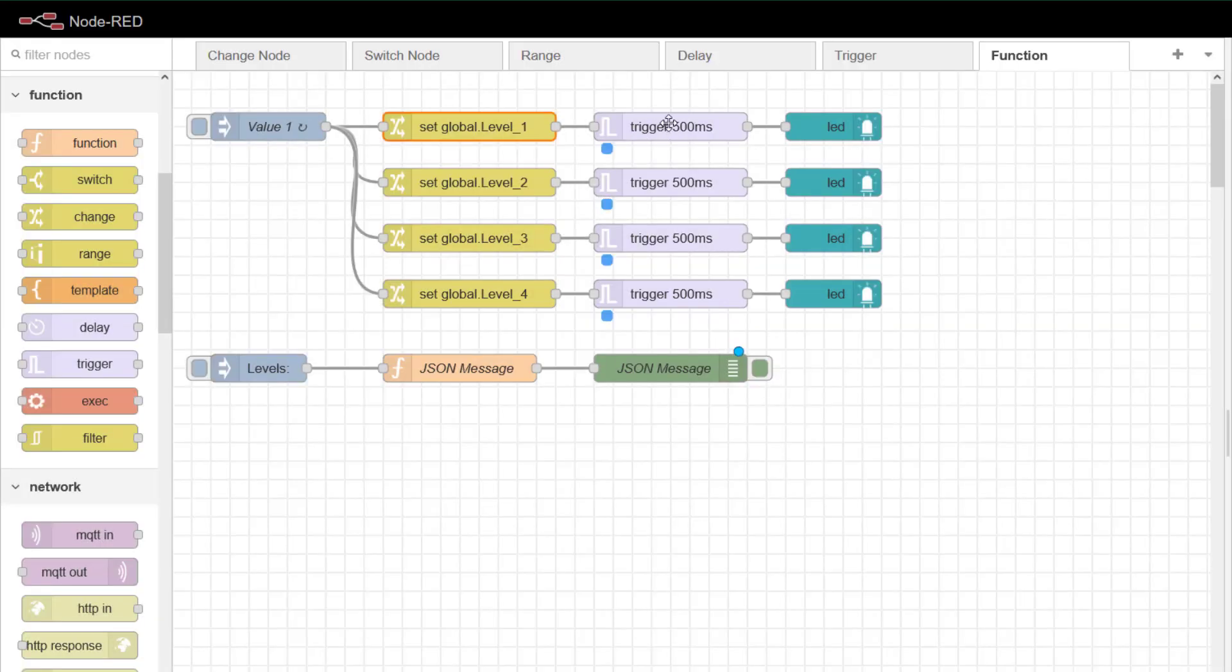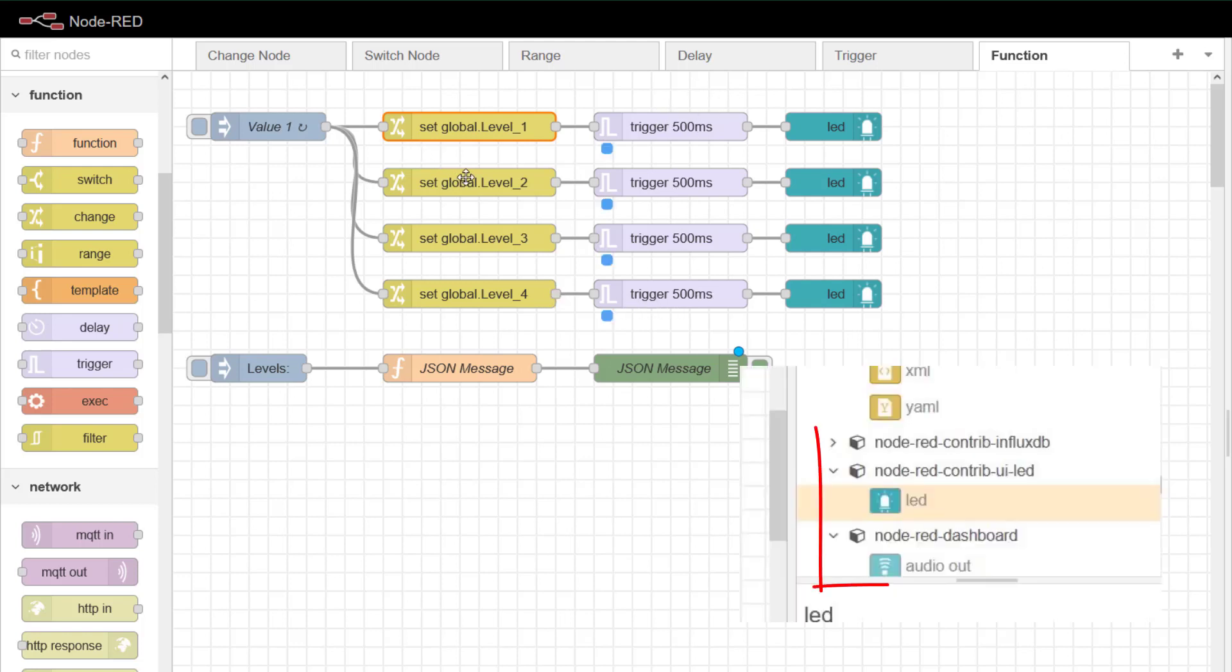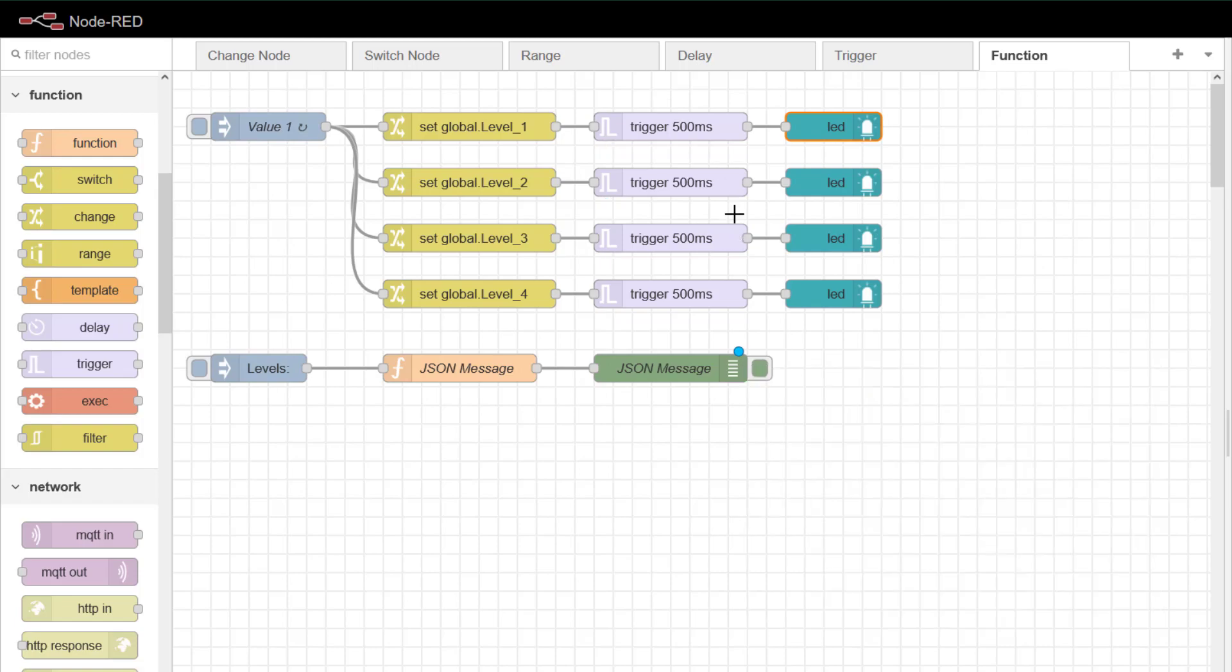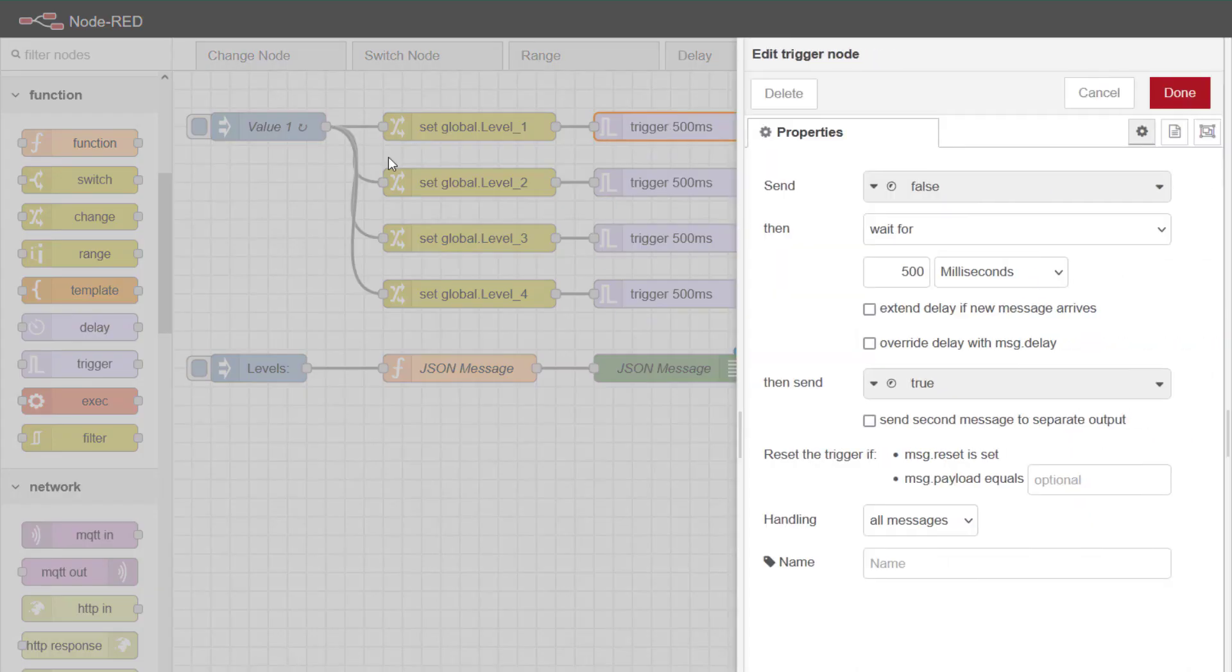I could have stopped there but I've decided to use the trigger node because we've already covered that in other videos. And I've added a LED node to flash some LEDs on our dashboard. So let's have a look at what the trigger node is doing.